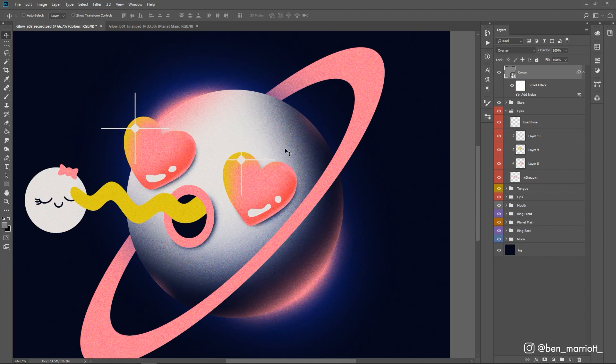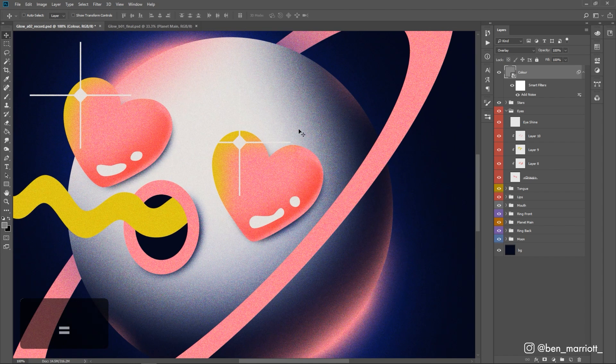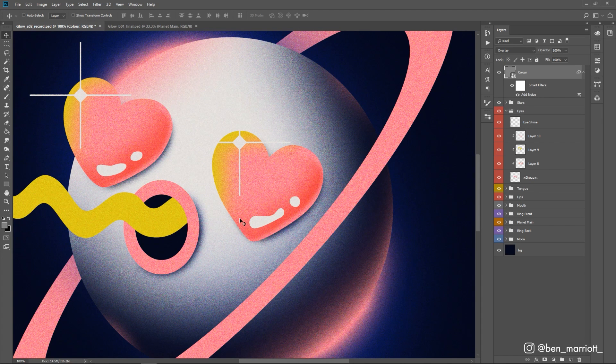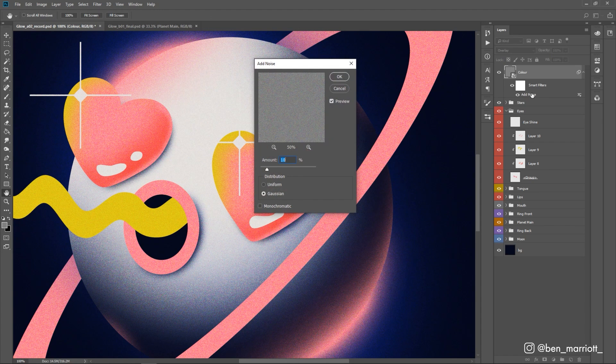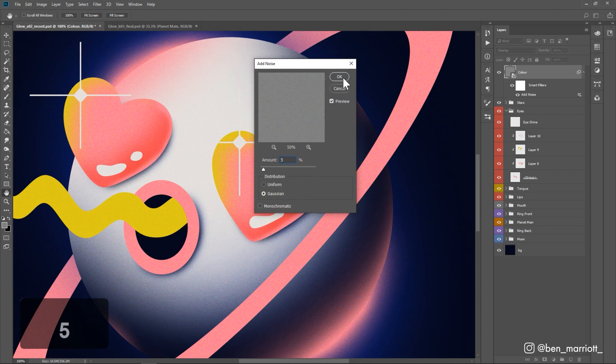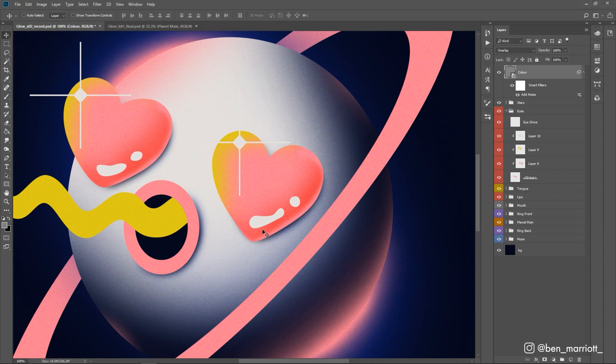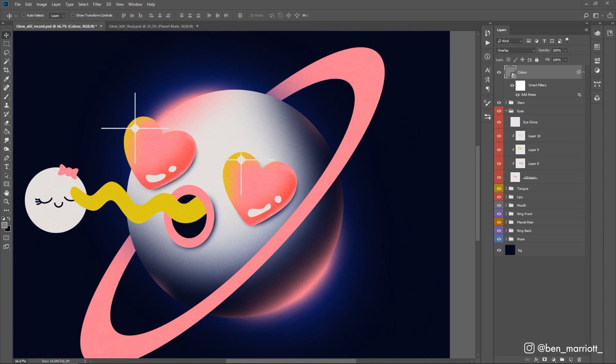Now 10 is obviously way too much. We've got way too much going on here. And that's why we've made this a smart object. We can double-click on the add noise over here. Five is probably good enough for this and that'll really help with the banding.